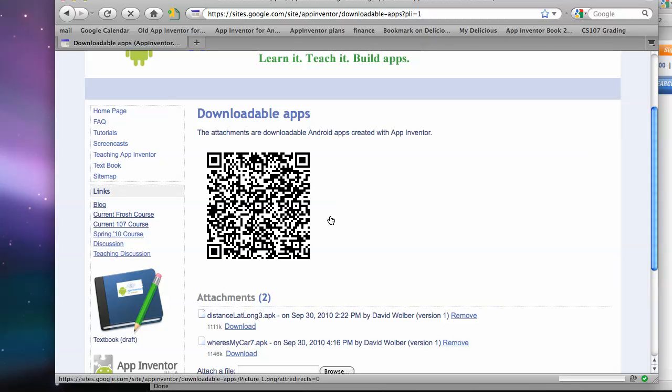Anyway, that's how you can build a barcode that doesn't require any user account on App Inventor for your customers to download your app. Thanks a lot.